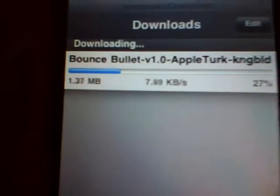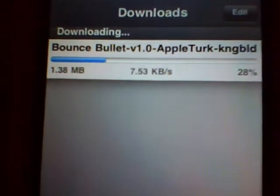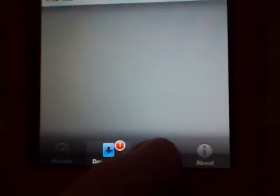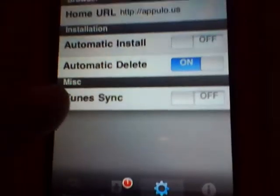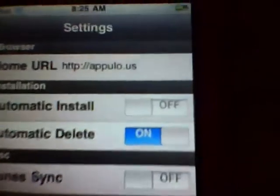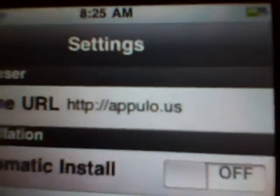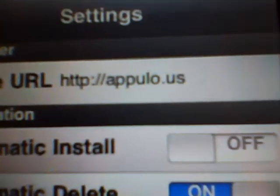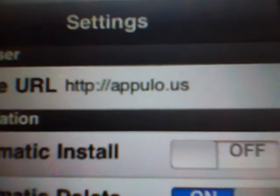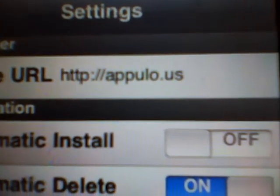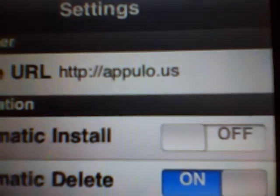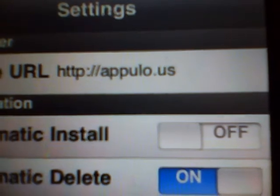I'm actually downloading Bounce Bullet right now. I'm going to show you what URL to put. You want to put http colon slash slash appulo dot us.